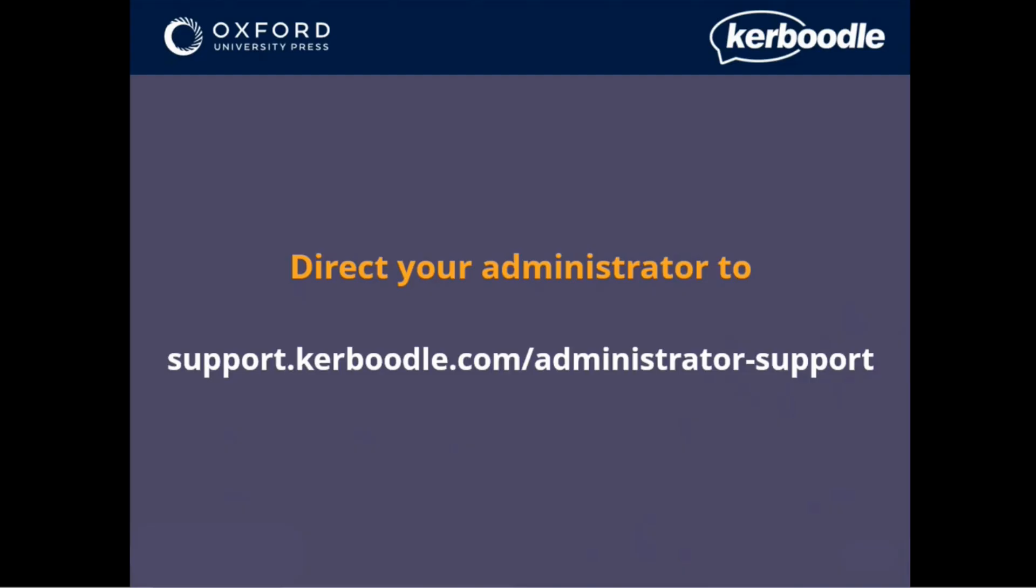It's also possible for your Kerboodle administrator to update all your student accounts in bulk.